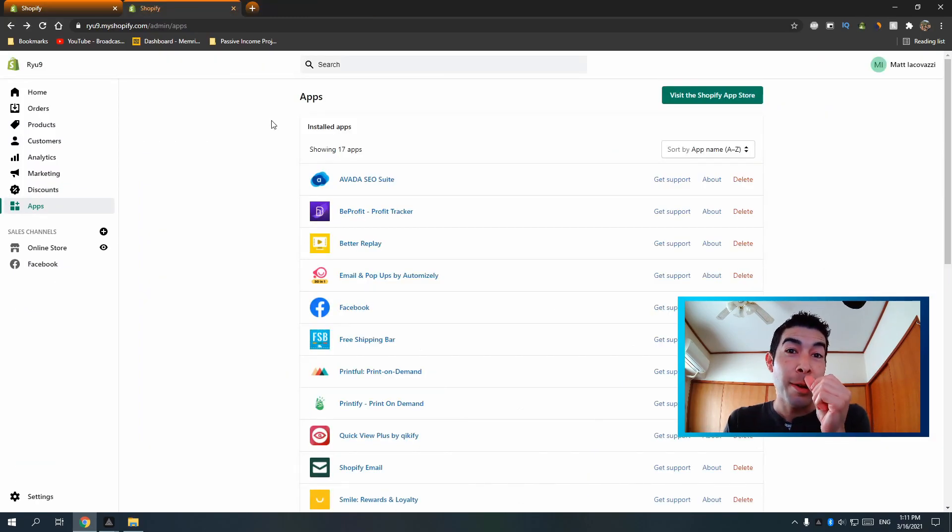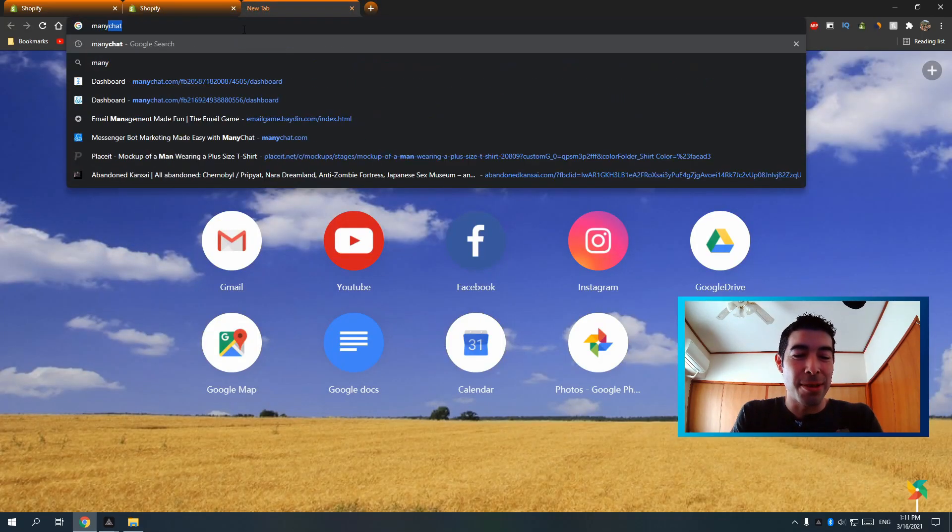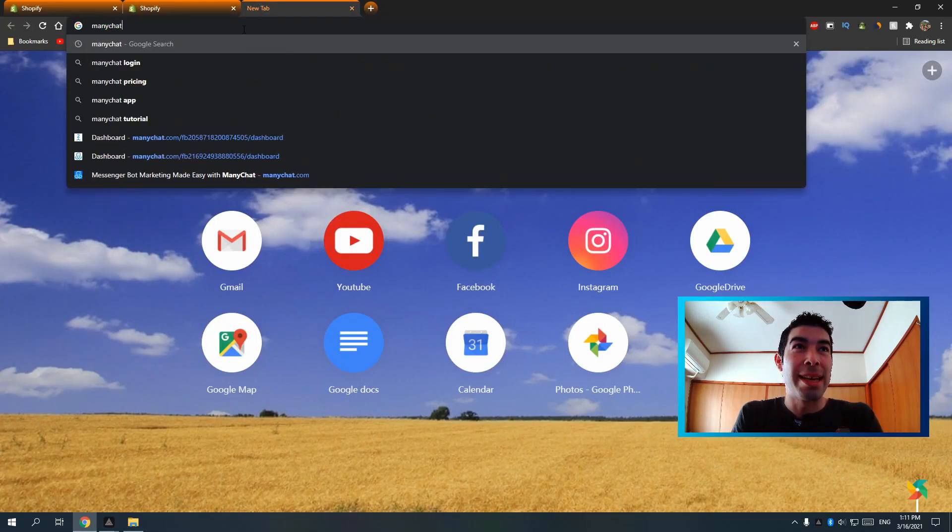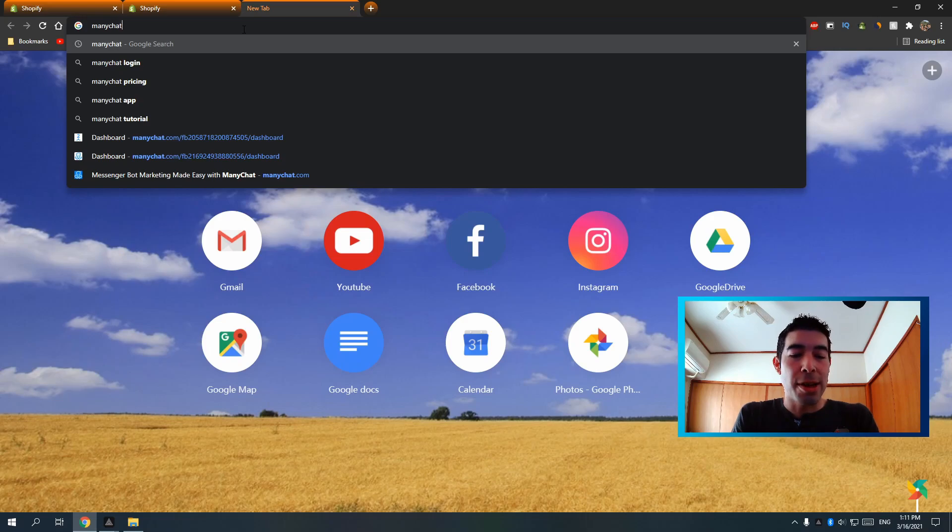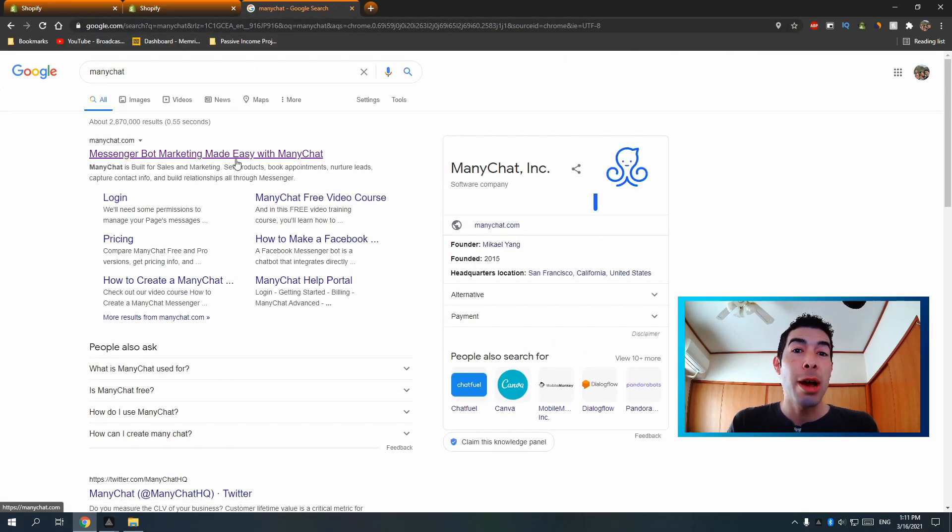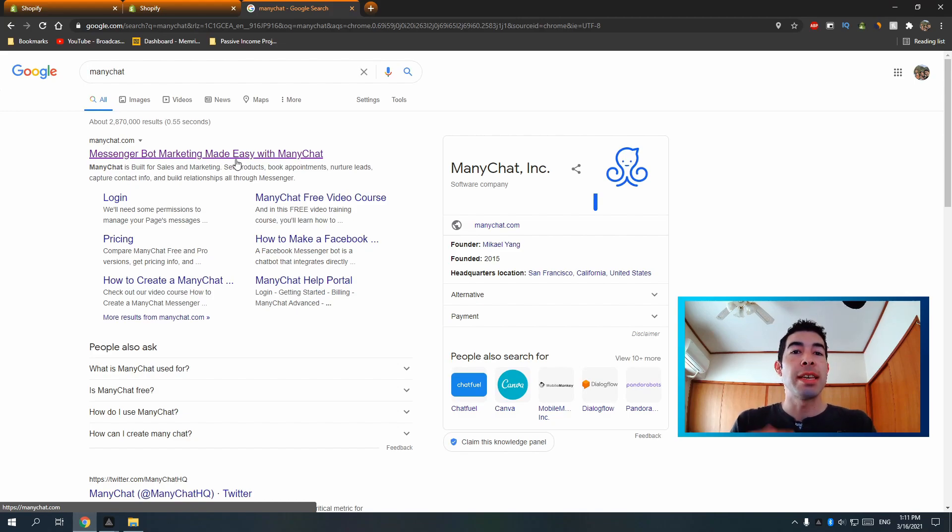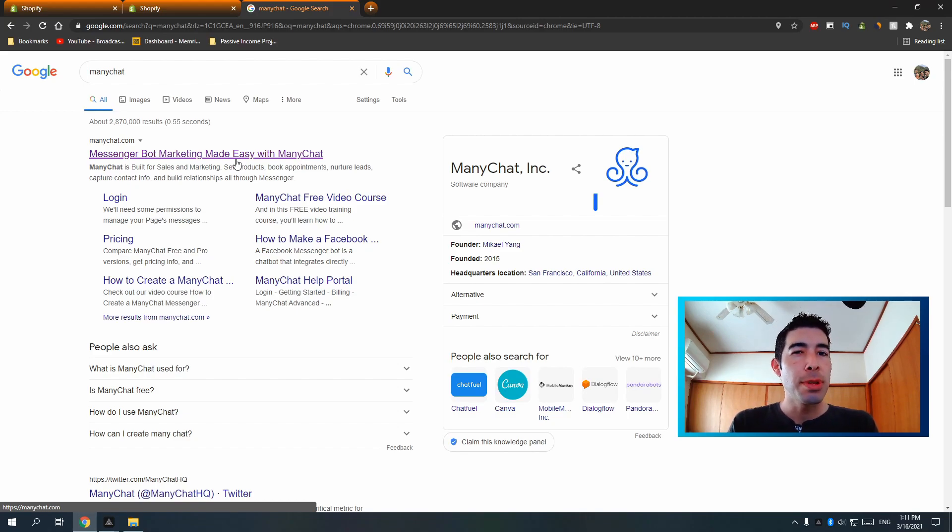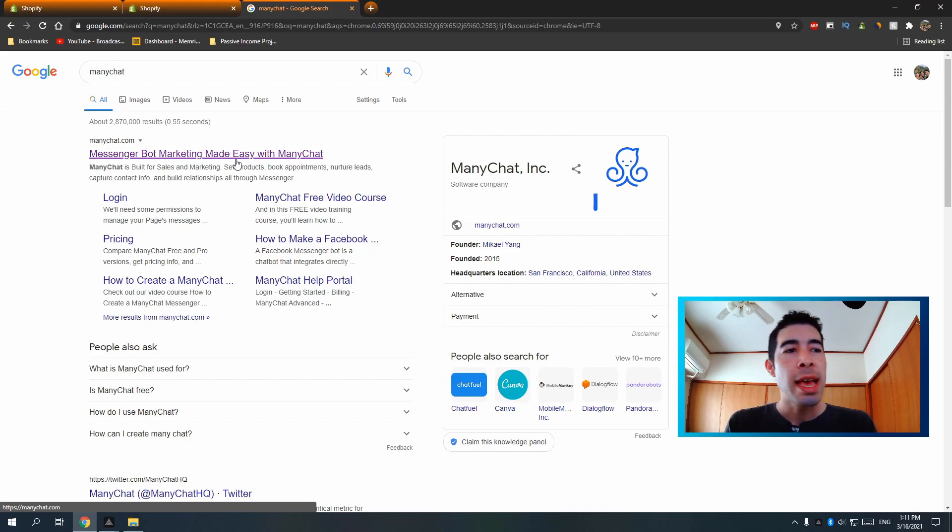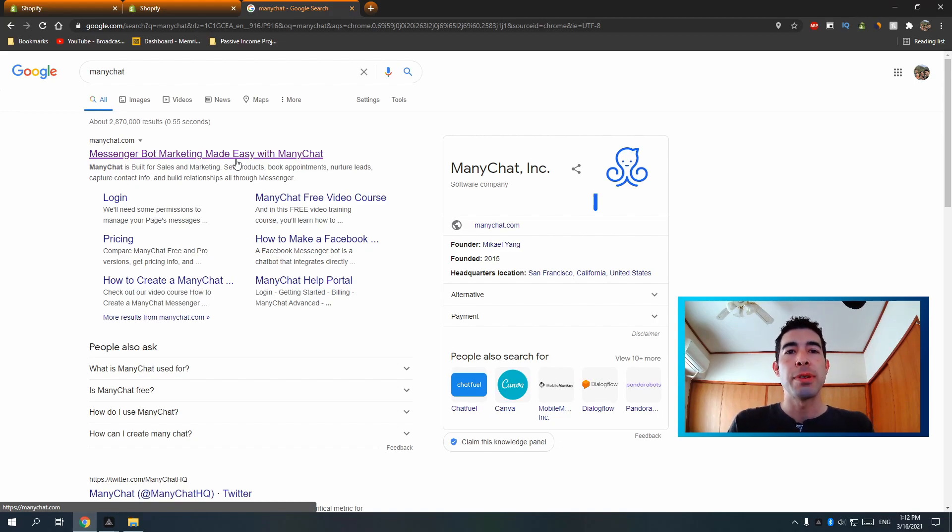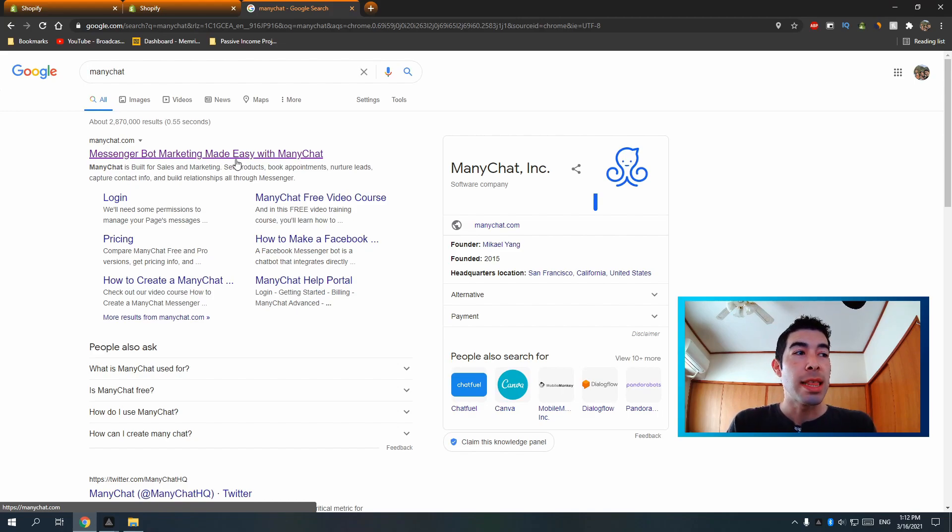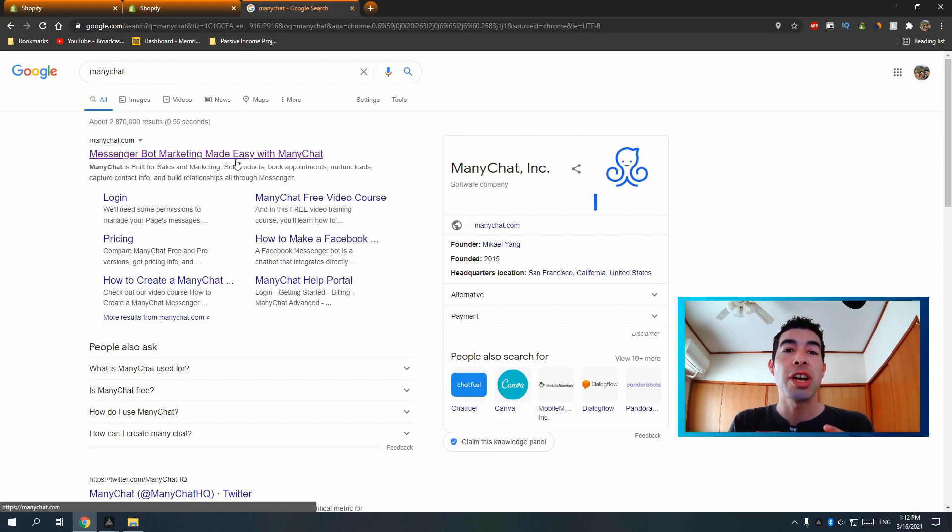So the next one I want to talk about, I actually don't have installed on this store, but it's called mini chat and it's pretty powerful and pretty amazing. One thing you really need to focus on in Shopify is marketing, of course. And a lot of people talk about email marketing and maybe Facebook ads and Google ads and maybe Instagram influencers, but there's one powerful form of marketing that I've found that not a lot of people are using. Still, I thought it'd sort of catch on by now, but it hasn't.